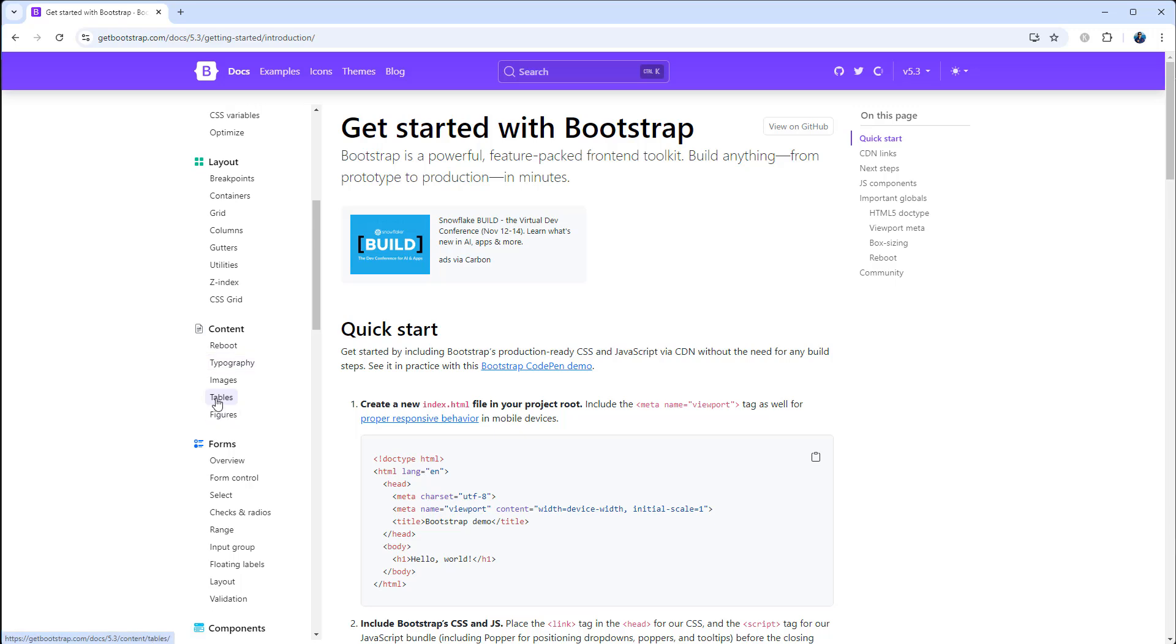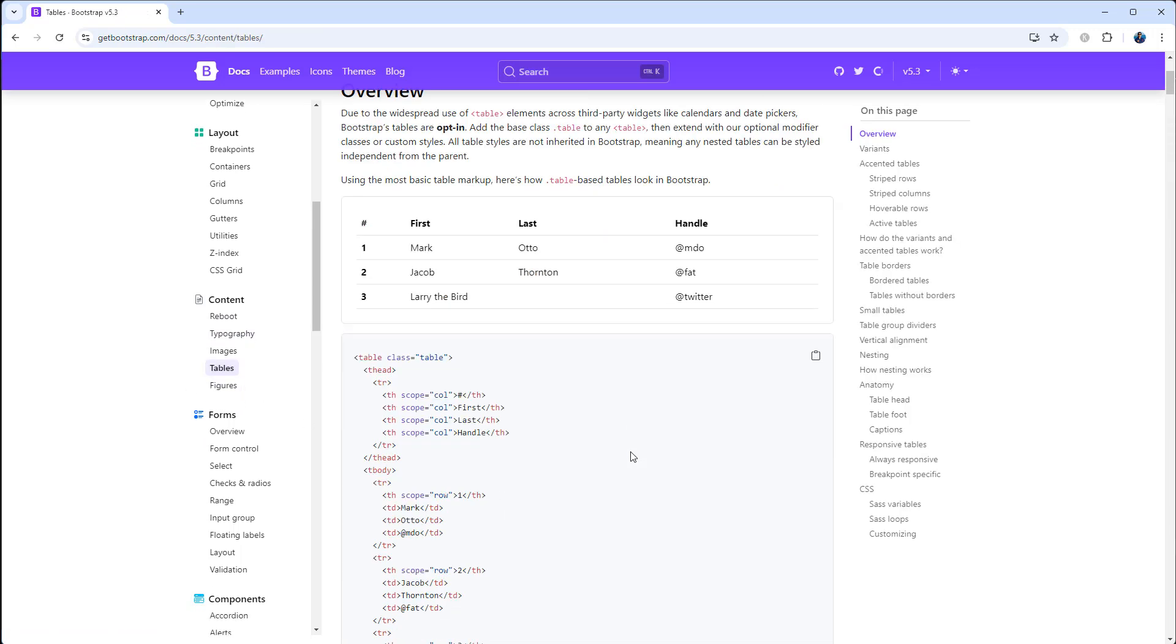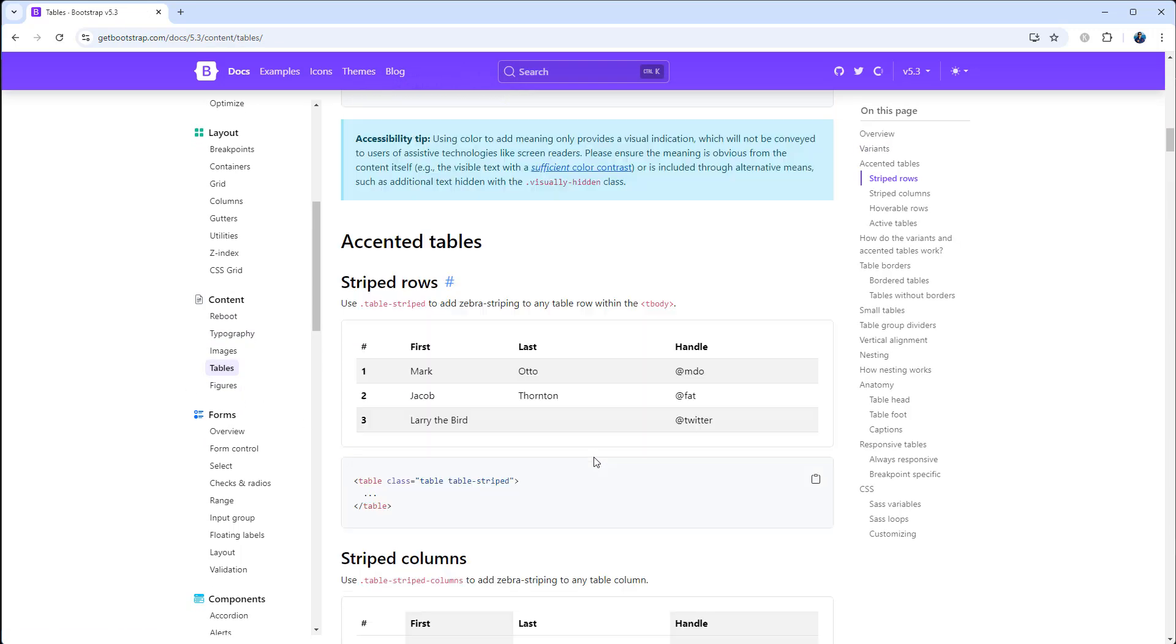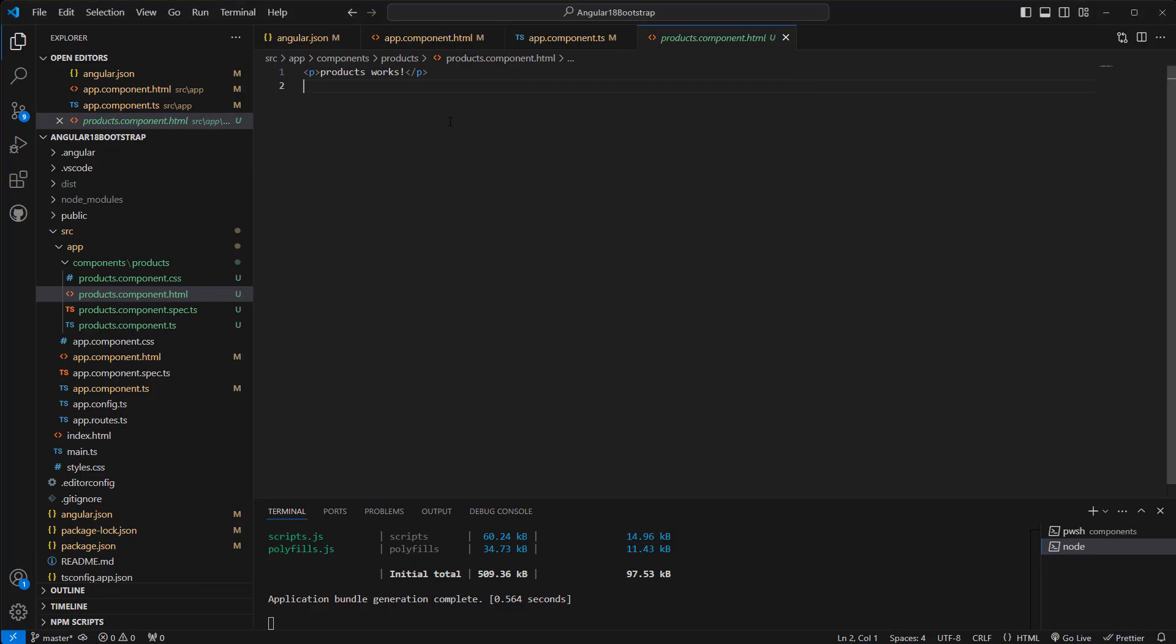Something like this, table-striped. Okay, so we need to have this table structure. Copy that, come back here.